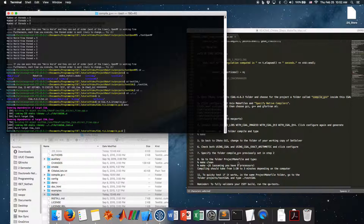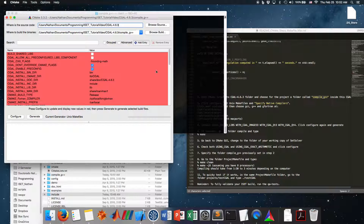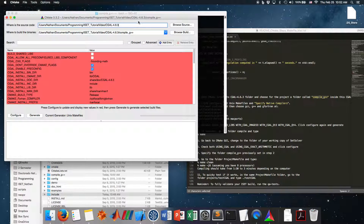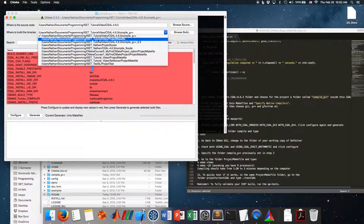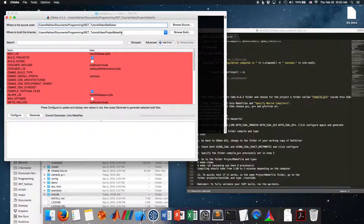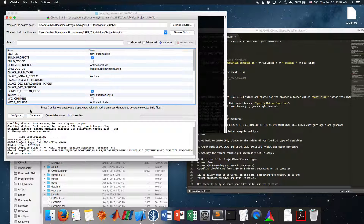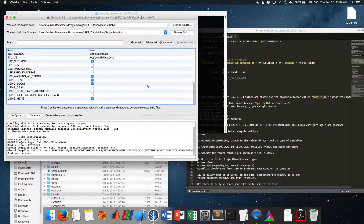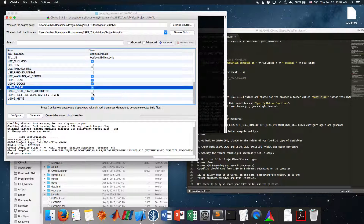Now go back to the CMake GUI for the ISAT project. You can click the project folder and it already identifies which source it's using — you can see it already changed. You're at the right place. Click Configure to get rid of the red lines. You can configure as many times as you want without changing anything. Now we want CGAL, so check the option 'USE_CGAL'.